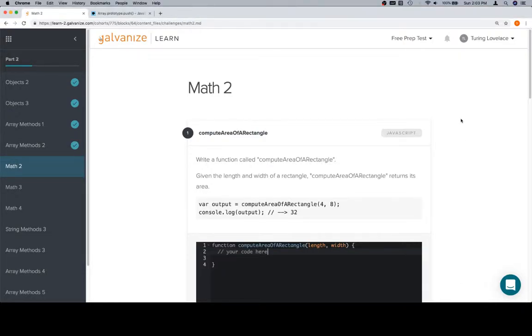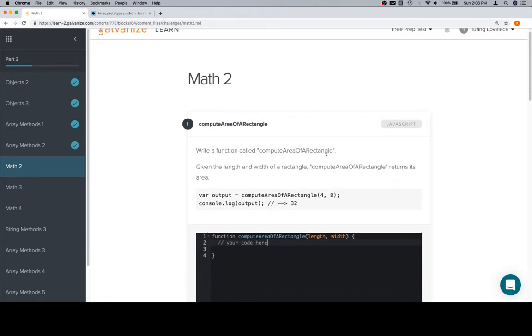Hey everybody, welcome back. This is Math 2 of Part 2 of Module 1. Relatively simple set of problems here. We're going to compute the area of a rectangle first.